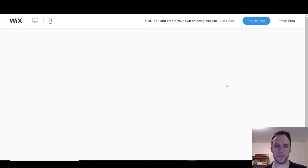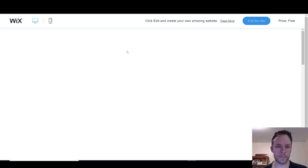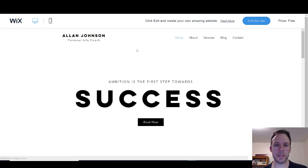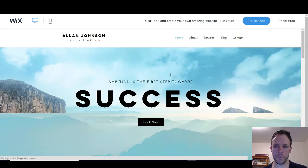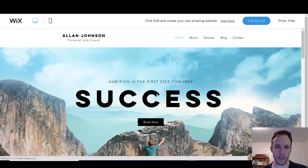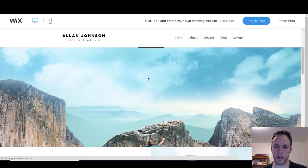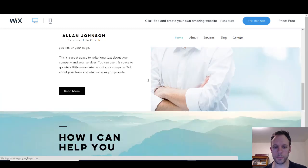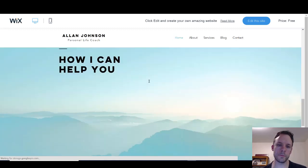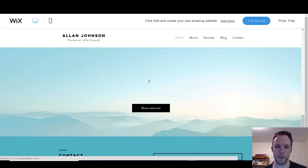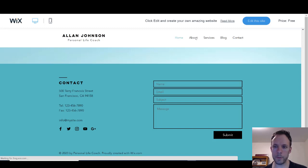Let's say we wanted to do something for a personal brand — like a success coach. They'll immediately load it up and let you click and start editing. You can put in the words you want, everything looks pretty nice. Just put some good pictures, some different words — boom, you've got a website.